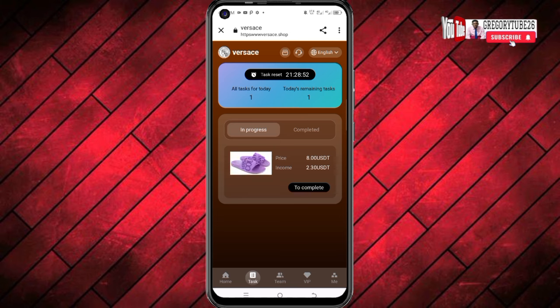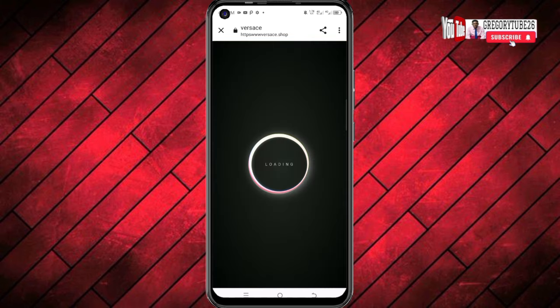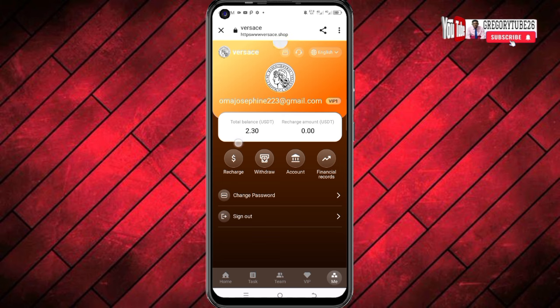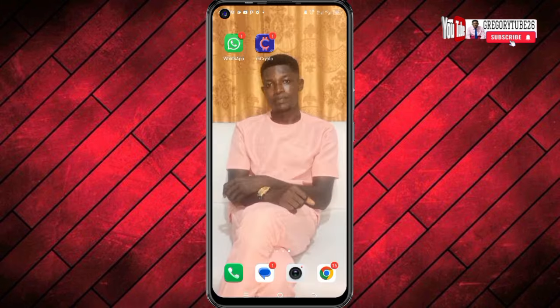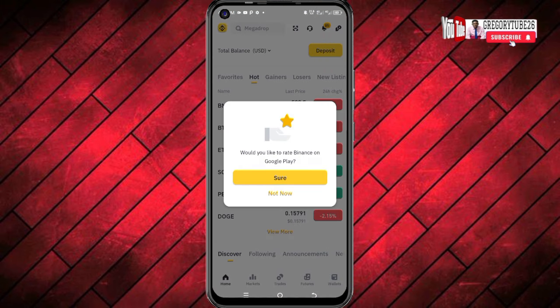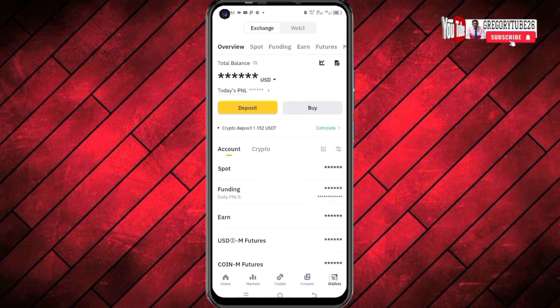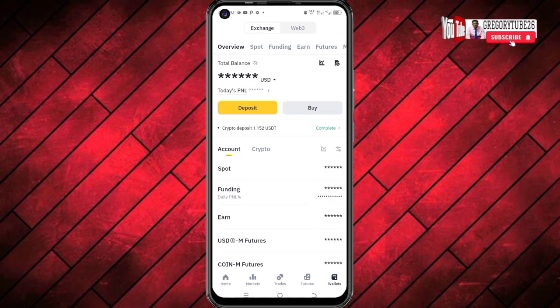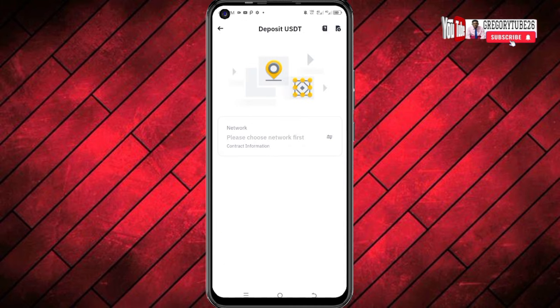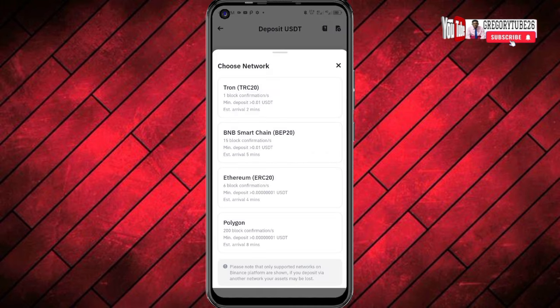Now without wasting much time, on this platform you can make money in two ways. The first way I'm going to teach you now, and then the second way as well. If I come here and open the task section, I can simply perform tasks here and withdraw the money. I can click to complete a task, and you can see it is loading. After the processing, I come to the Me section and you can see that I can withdraw this amount of money. If I open the withdrawal page, you can see the money there.